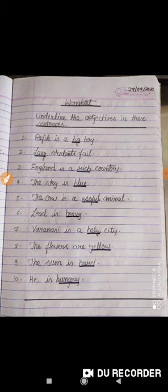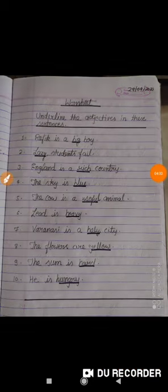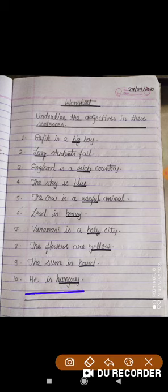Adjectives describe nouns or pronouns. Here, the last sentence is the only one describing a pronoun — 'he is hungry', where hungry describes the pronoun 'he'.